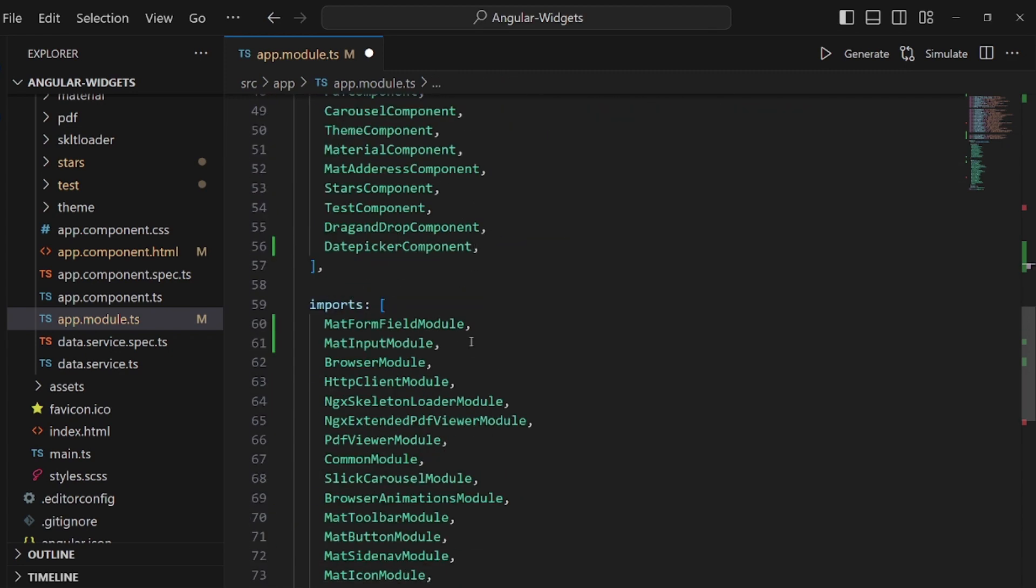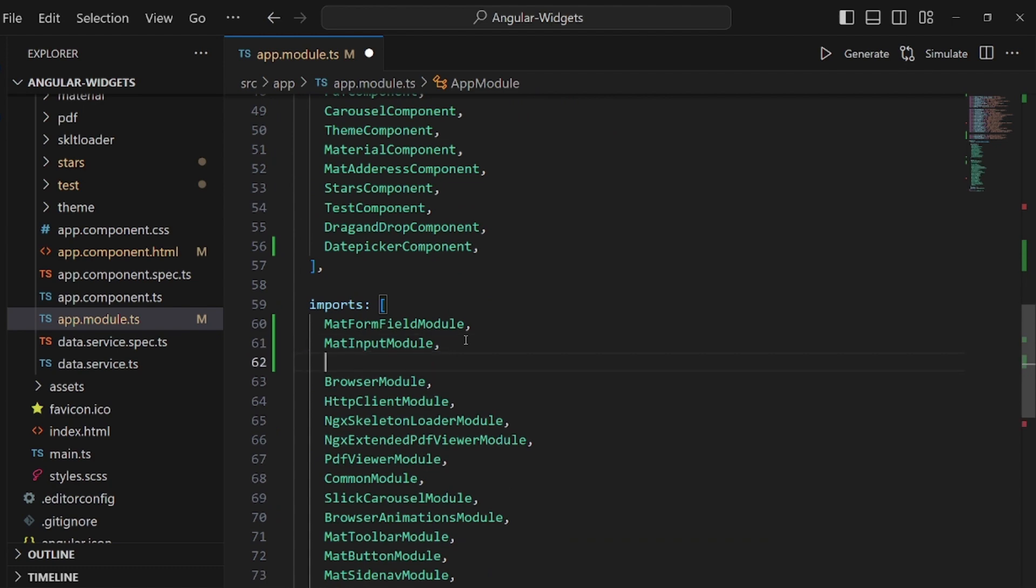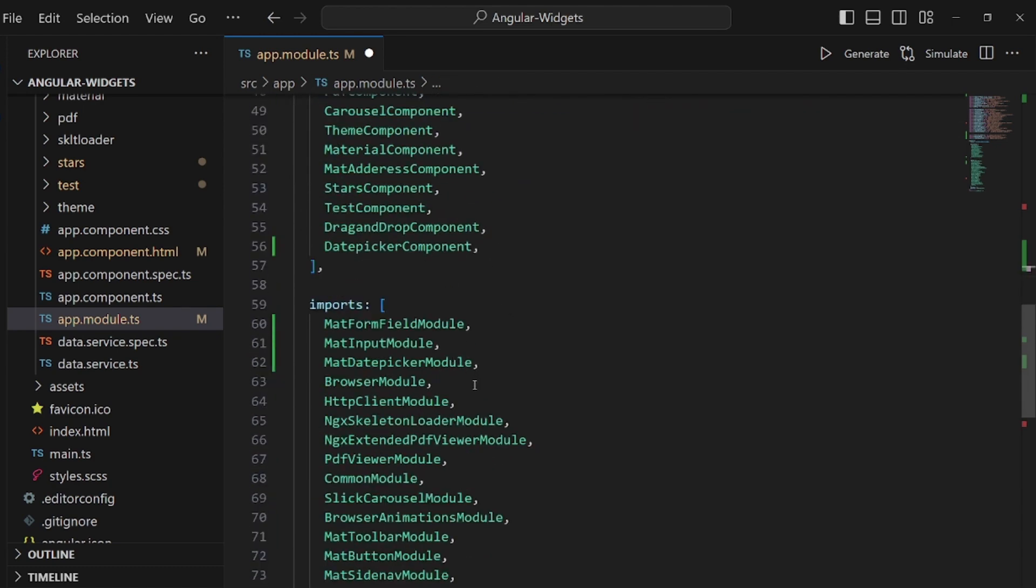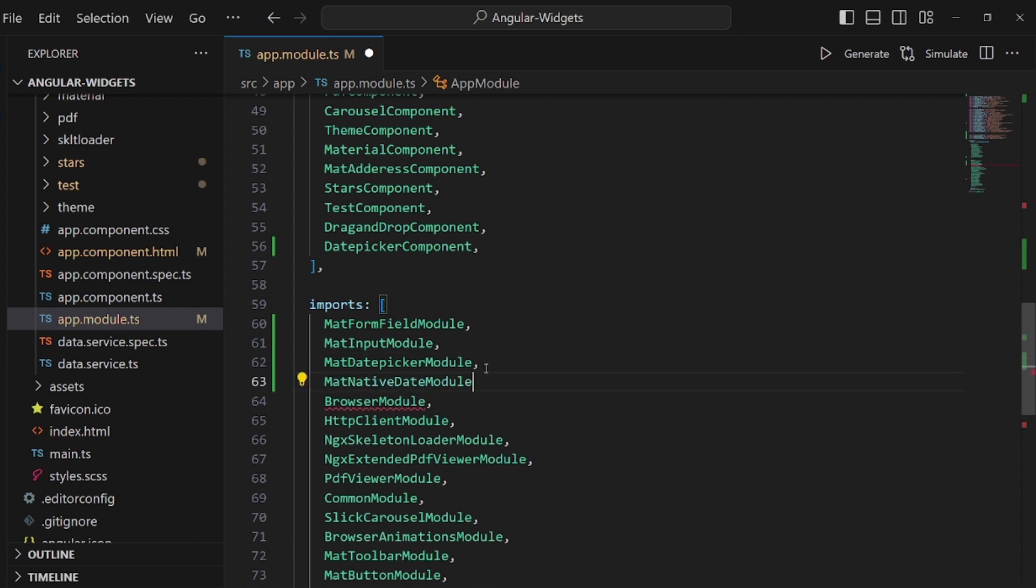Make sure you add all of them. Okay, date picker and the last one is native date picker. Okay, and we're done with the setup.